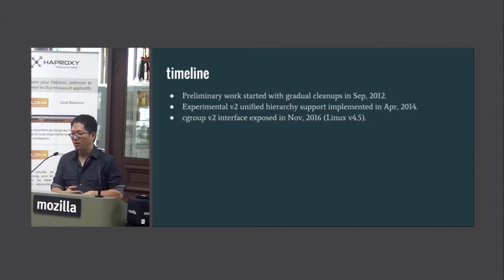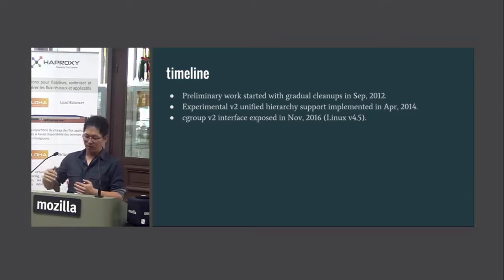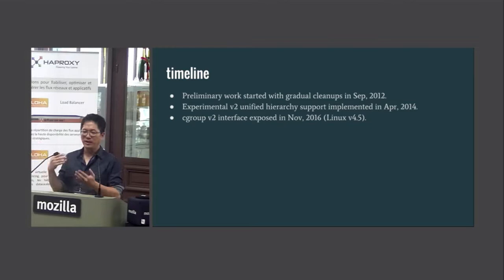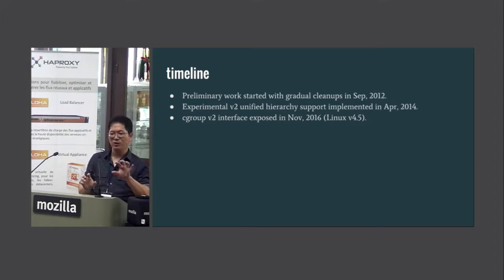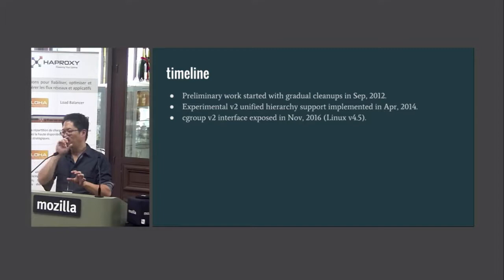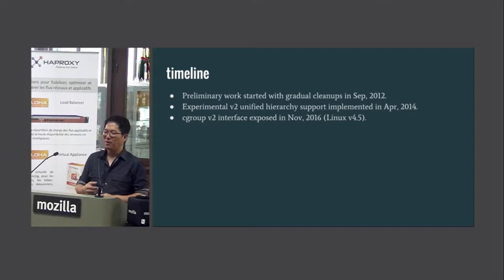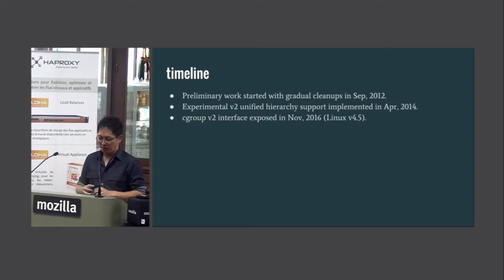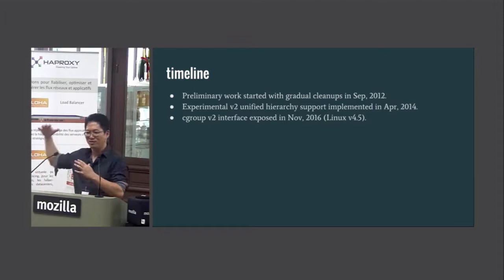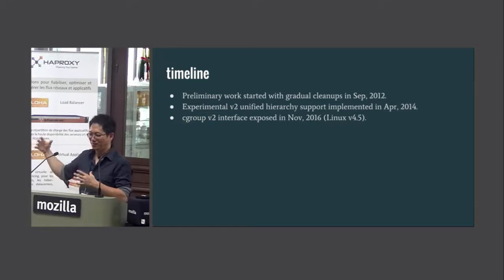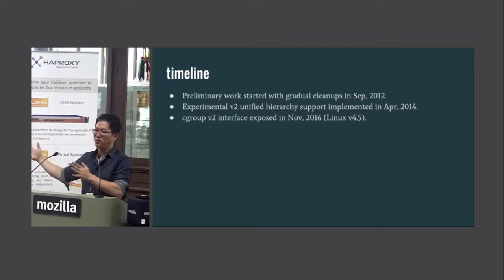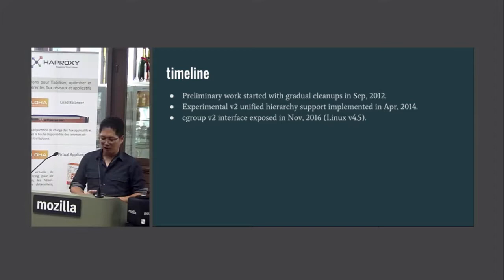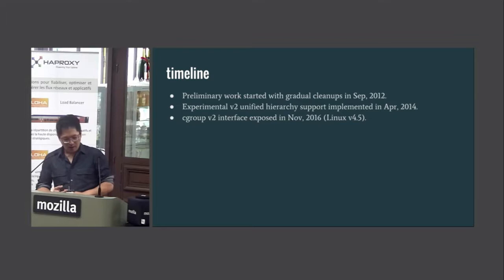Between April 2014 and last winter, the kernel had code for the unified hierarchy, but it was hidden behind an experimental flag. If you booted the kernel with a really awkward kernel parameter, you could access it. That's how we evolved the implementation over time, because it was really intricately intertwined with the existing Cgroup V1 code base. We didn't want to have a large change outside the kernel and then try to keep them in sync. So the implementation of Cgroup V2 happened inside V1, by gradually evolving it inside the kernel without actually exposing it to user space.